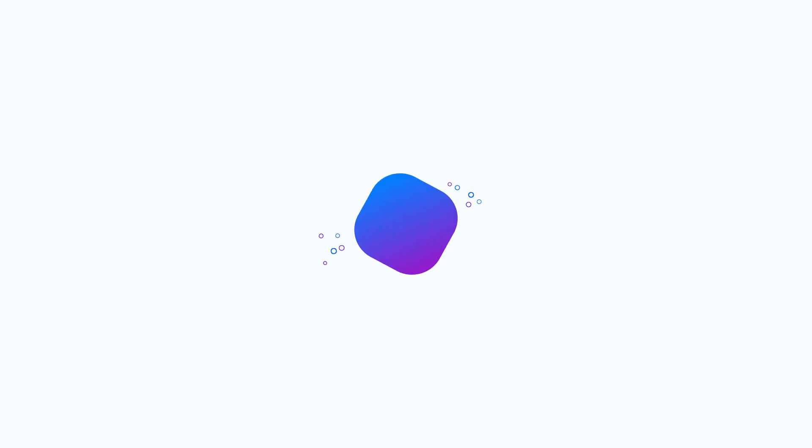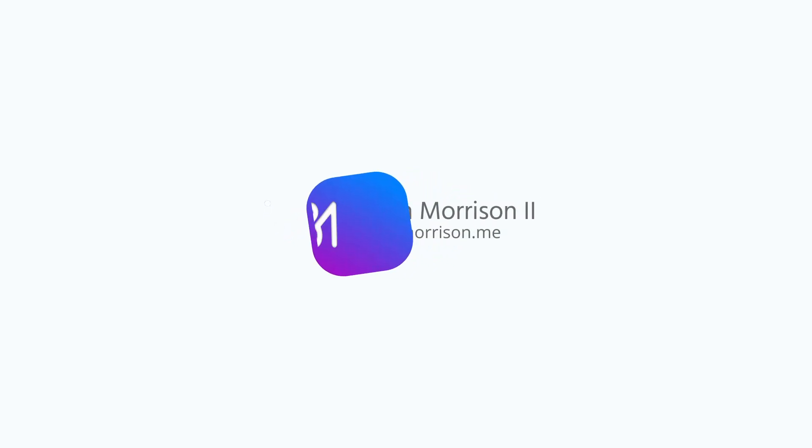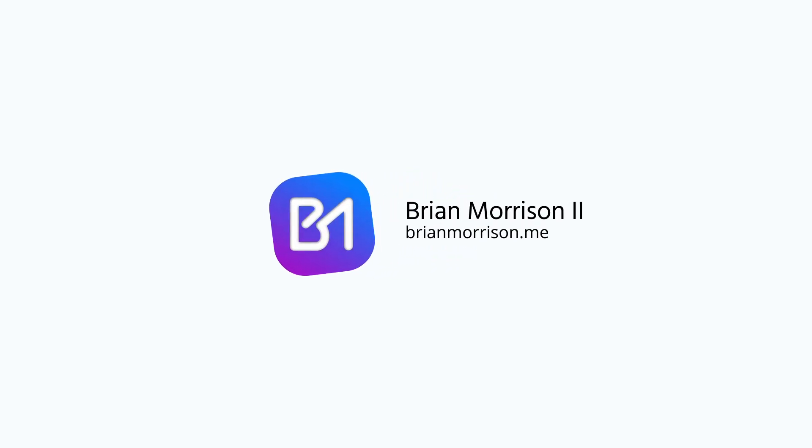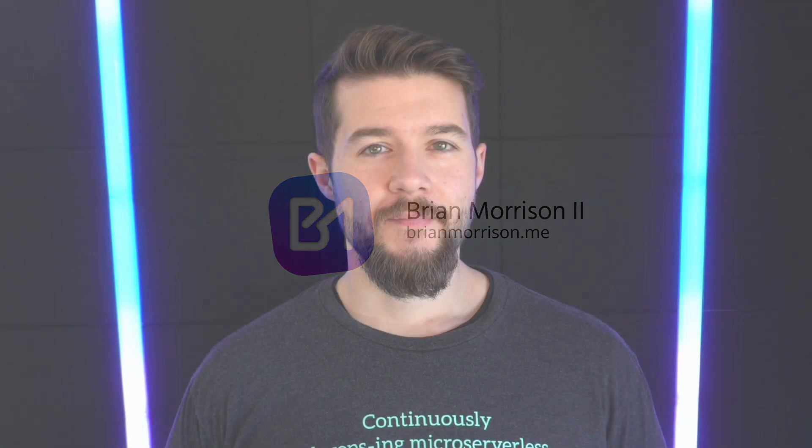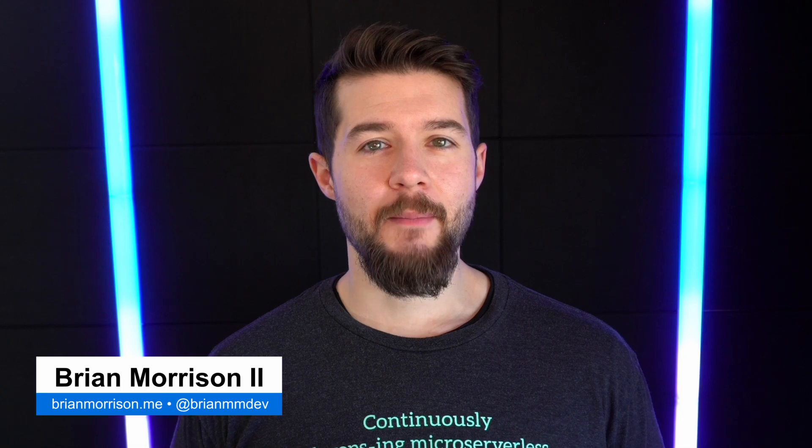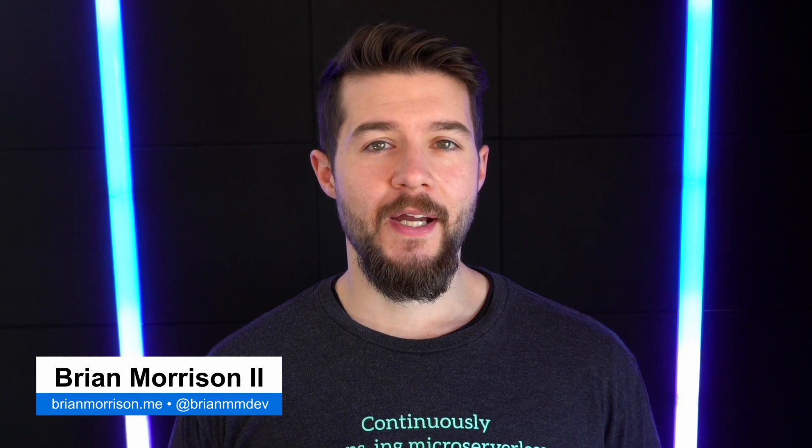Let's learn how to use .env files within your Go project. Hey everyone, my name is Brian Morrison. I'm a full stack developer and content creator here on YouTube, and thank you so much for stopping by my channel.